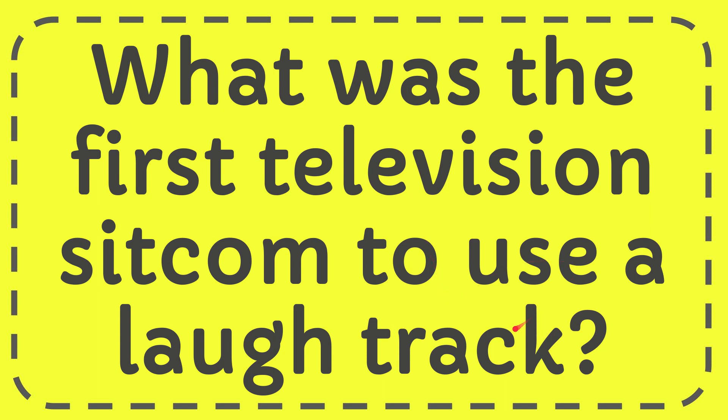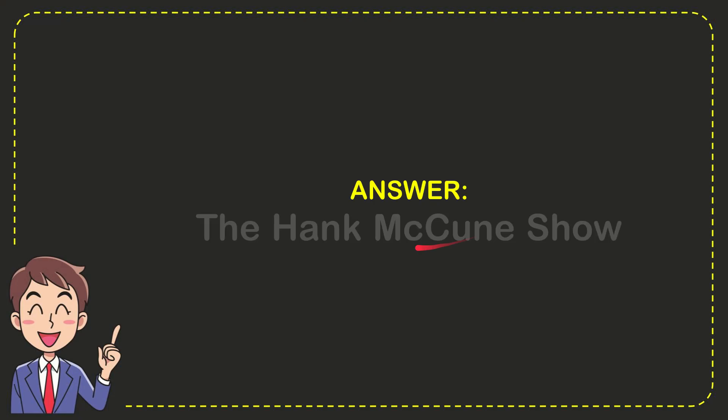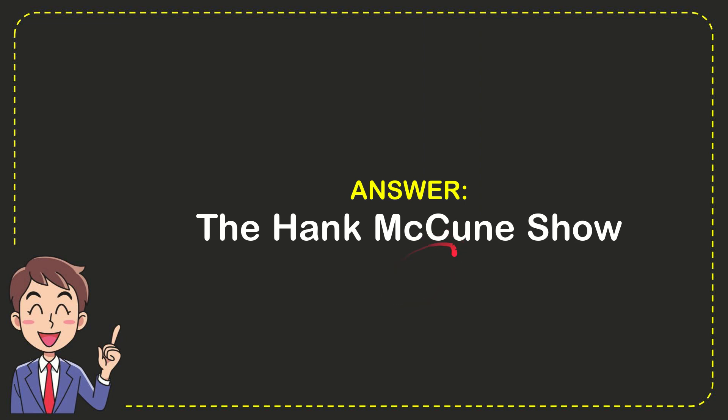Now I'll give the answer to this question and the answer is the Heng Mekhyun show. Well there is the answer for the question.